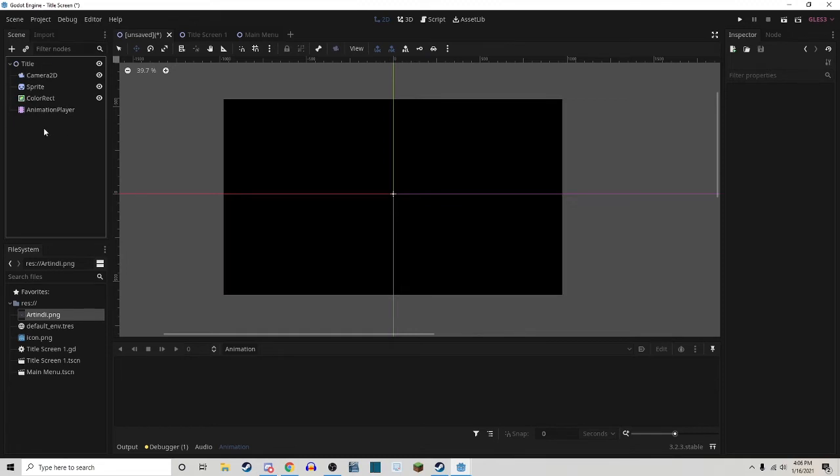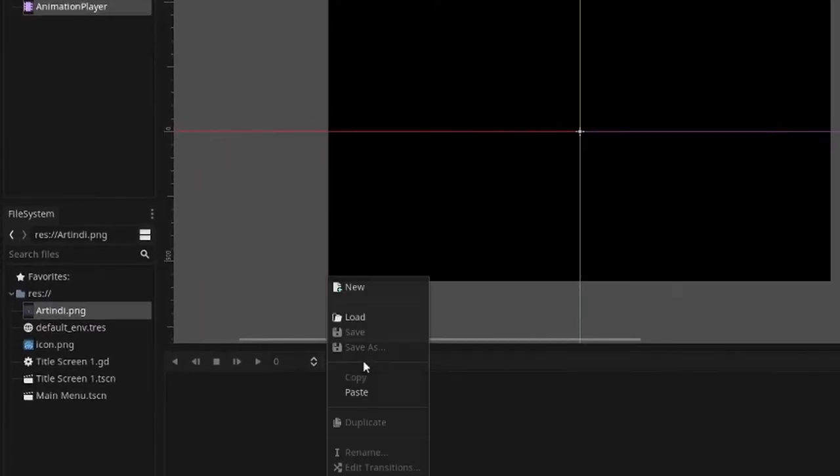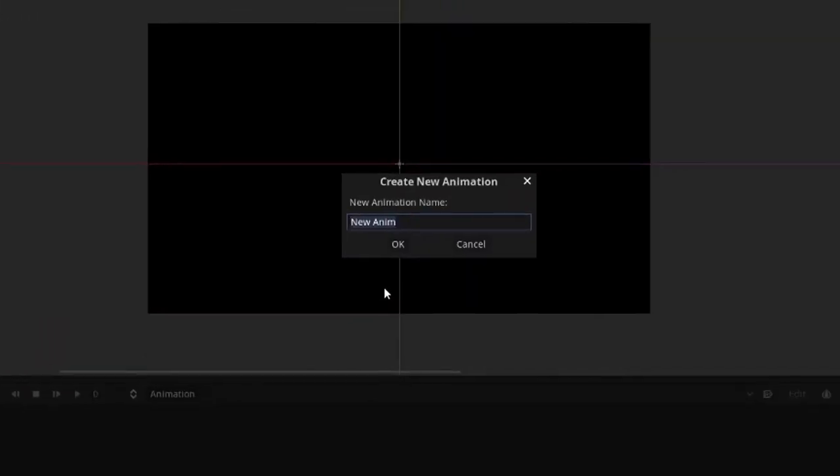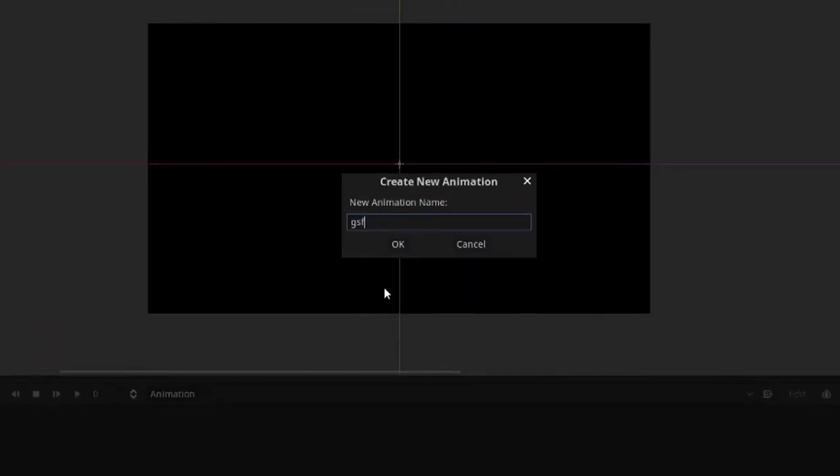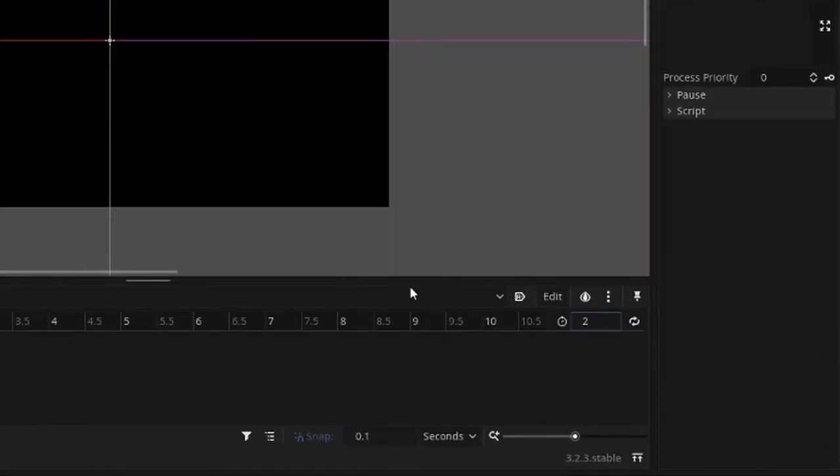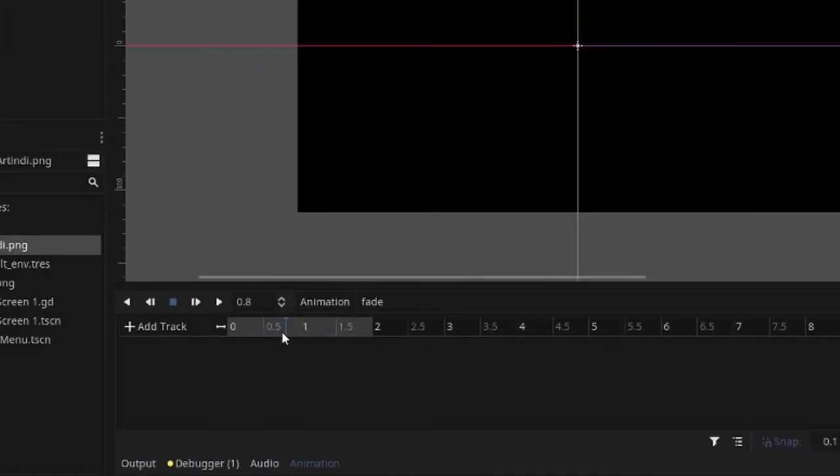Then go to your Animation Player, and we're going to create a new animation. I'm going to call this one Fade, and I like to make mine two seconds long, and just bring this slider bar to the beginning of the animation.